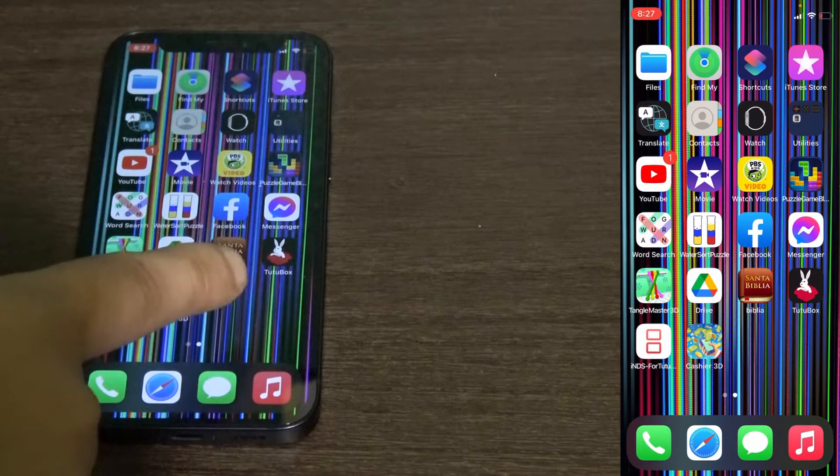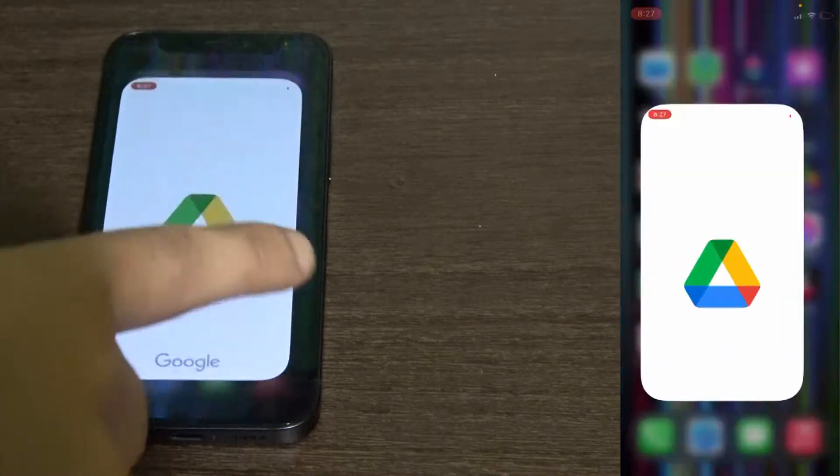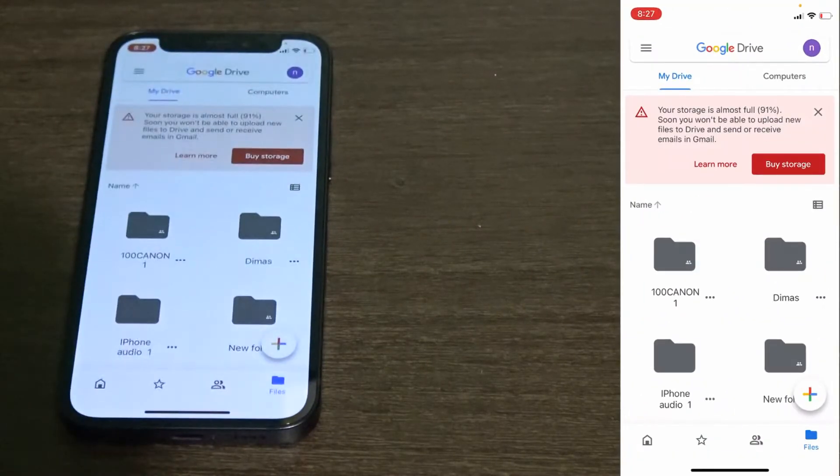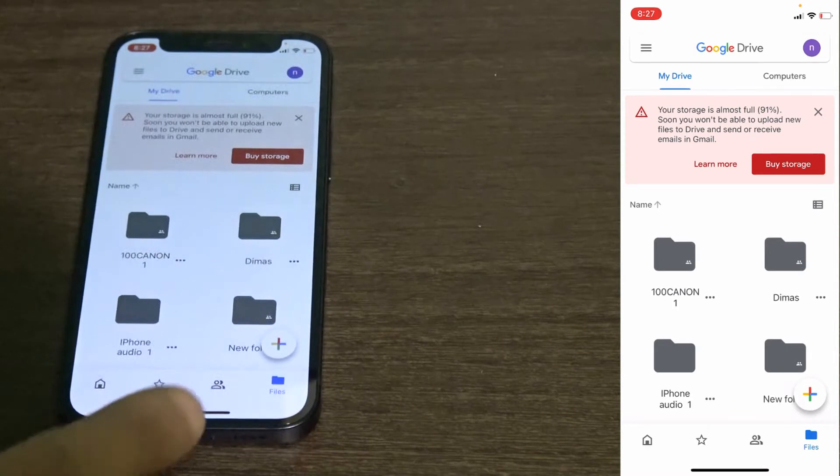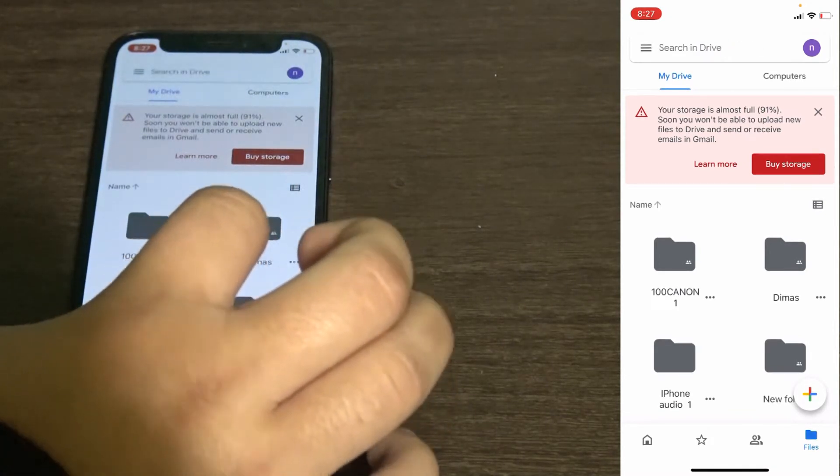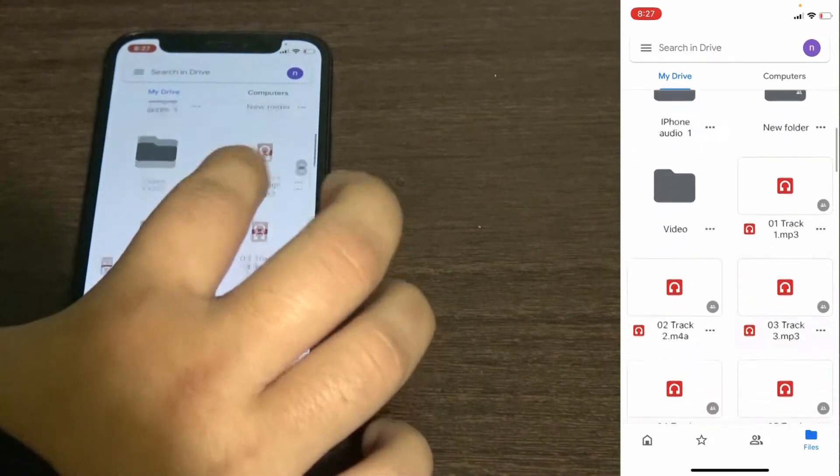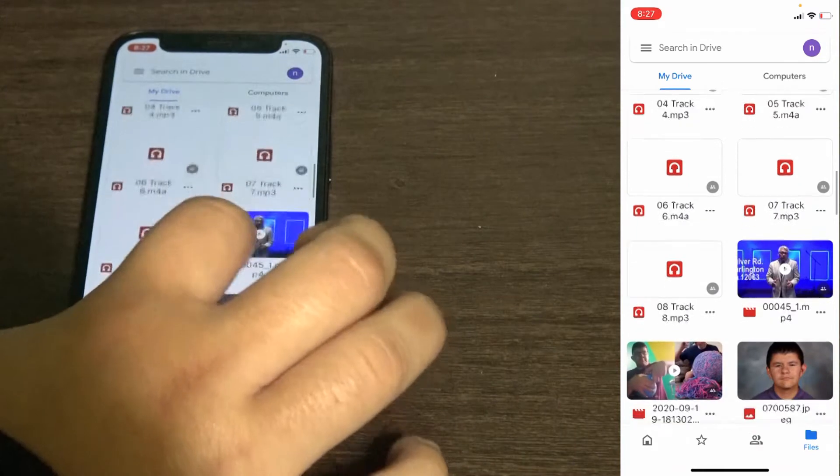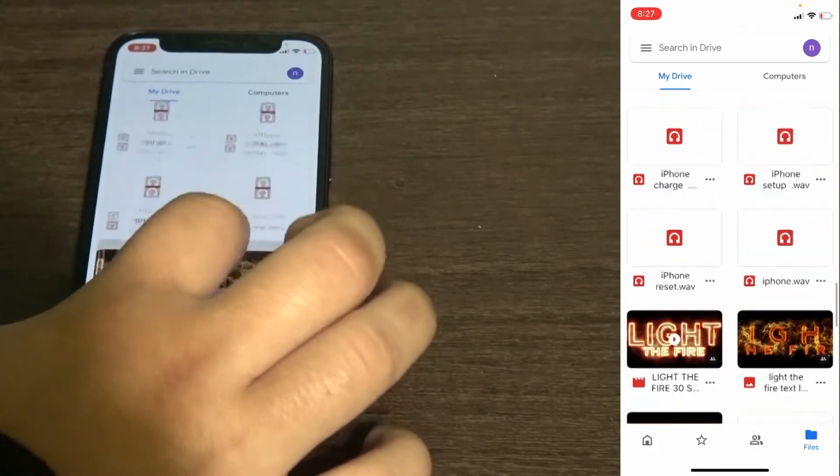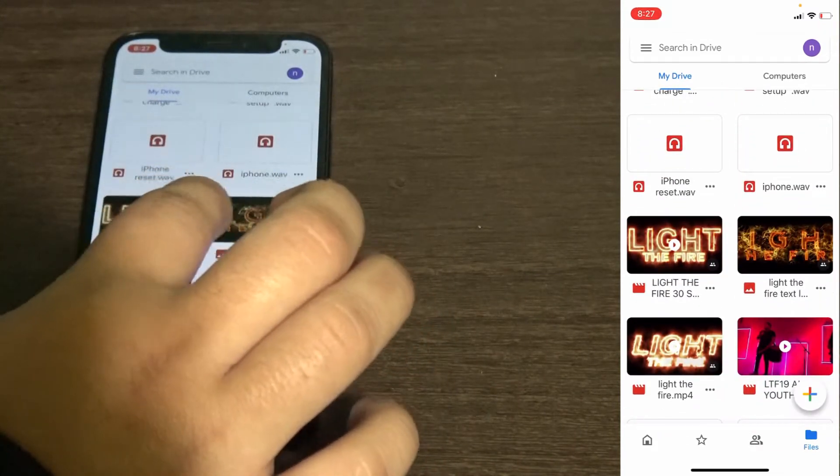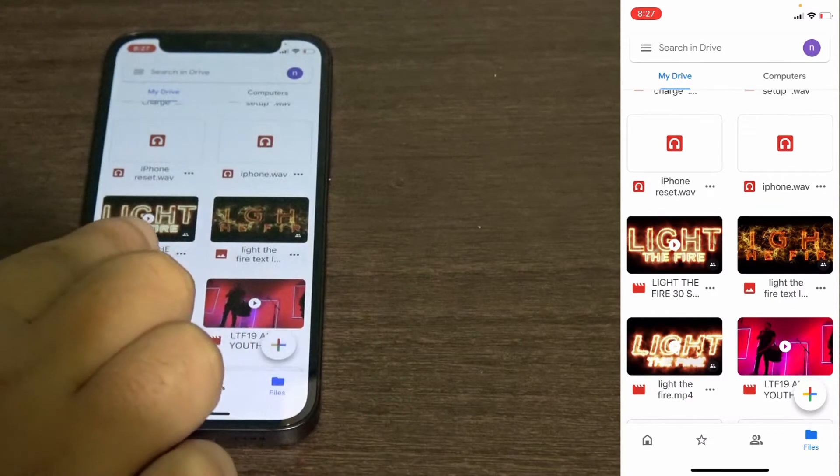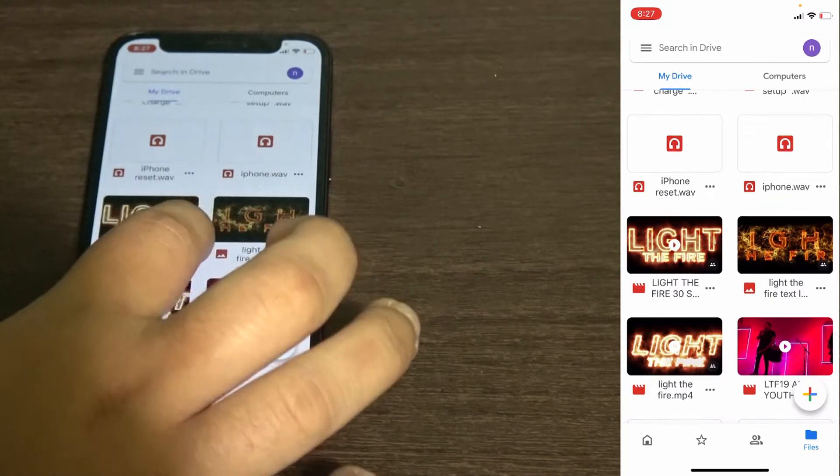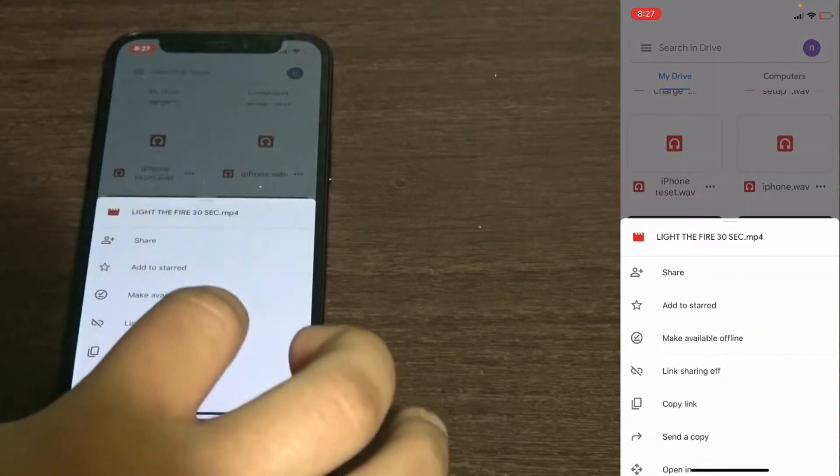Now what you want to do is open your Google Drive and then select the photo or video that you want to send to iMovie. This works for photos and videos as well. The one I'm going to be doing is this one, Light the Fire. You want to click on the three dots right here.